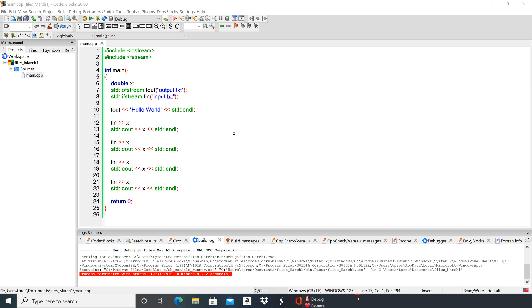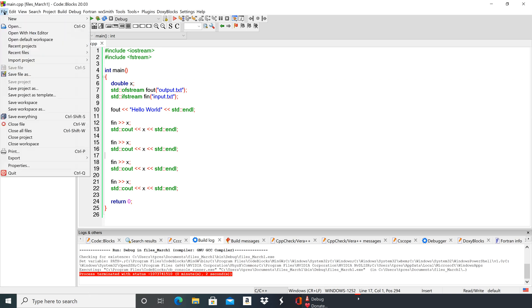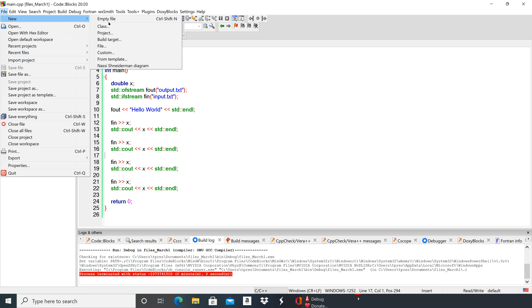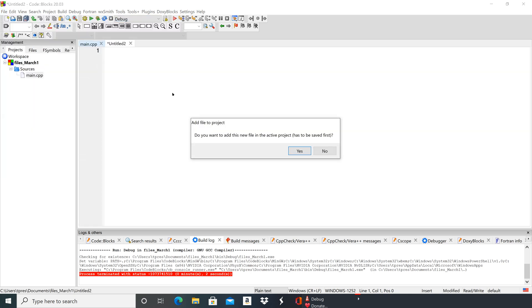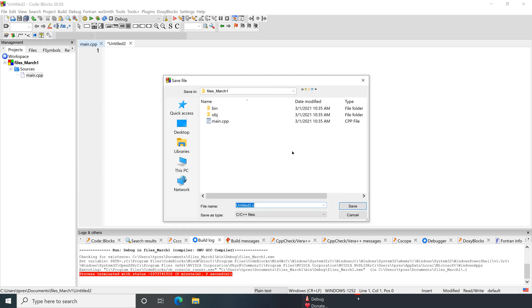Here we've created a new project. We've got our source opened up, so go to File, then go to New, and then do Empty File. Then it prompts you: do you want to add the new file to the active project? Yes. Then it pops up right inside the place where you want that file to be.